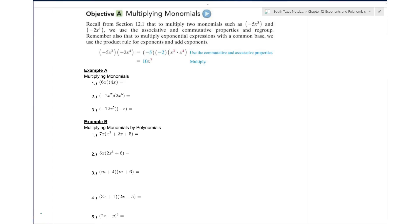For this lesson, this is section 12.5 and what we're doing here is we're multiplying monomials and we're also multiplying monomials by polynomials.